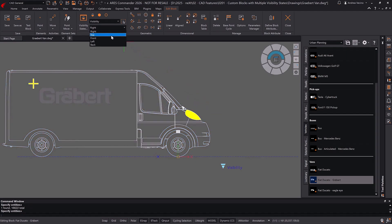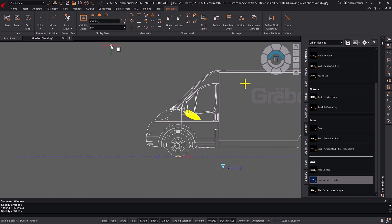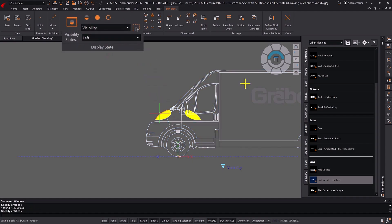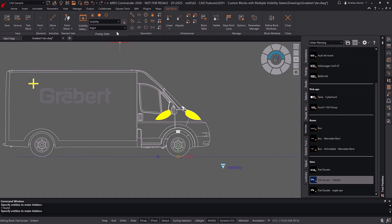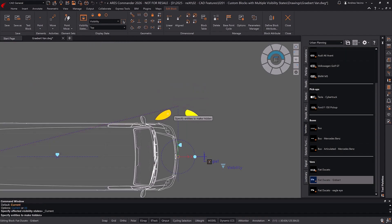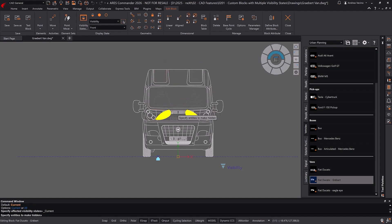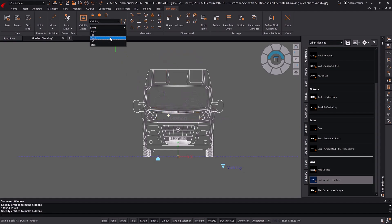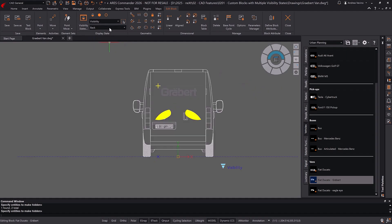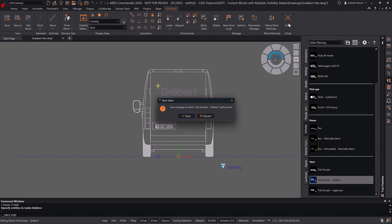Now we switch to the opposite view — in this case, left — to add another hatch. Since it's a new entity, we also need to add it to the parameter. Next, we go through each visibility state one by one to turn off the hatches, ensuring they are not visible in any other view. After making the necessary modifications, we close the editor and save the changes to update the block reference.